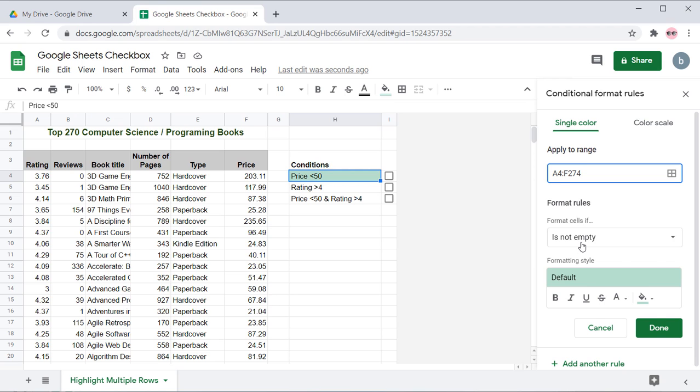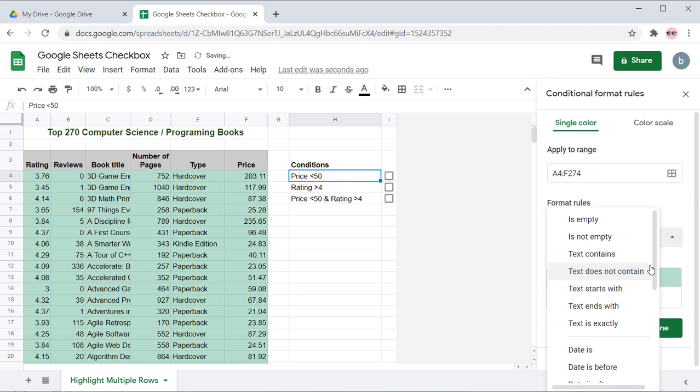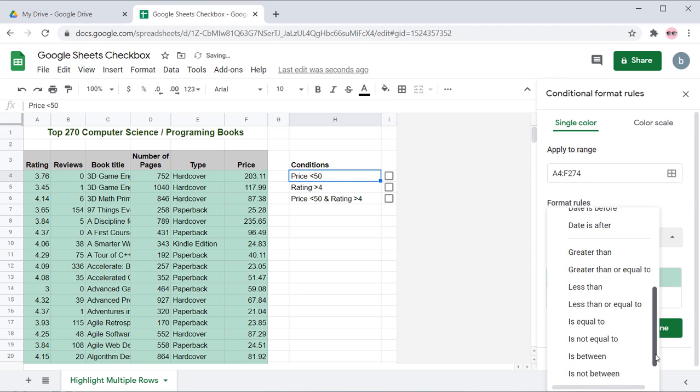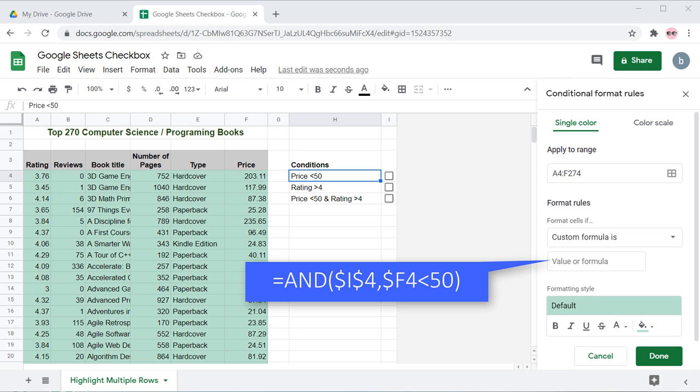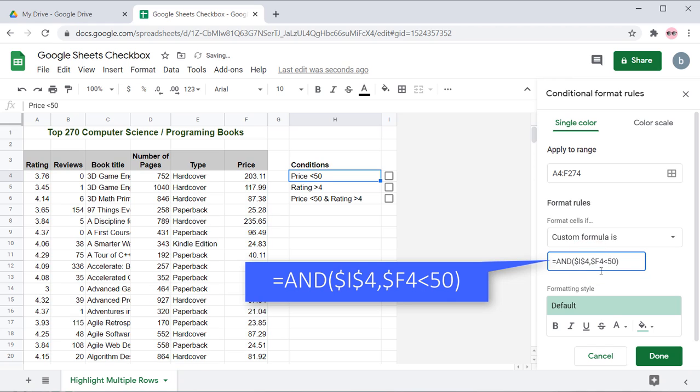Under the Format Rules section, for the Format Cells if drop down list, choose the Custom Formula is option. To highlight books with price less than 50, type the formula on the screen in the Value or Formula box.